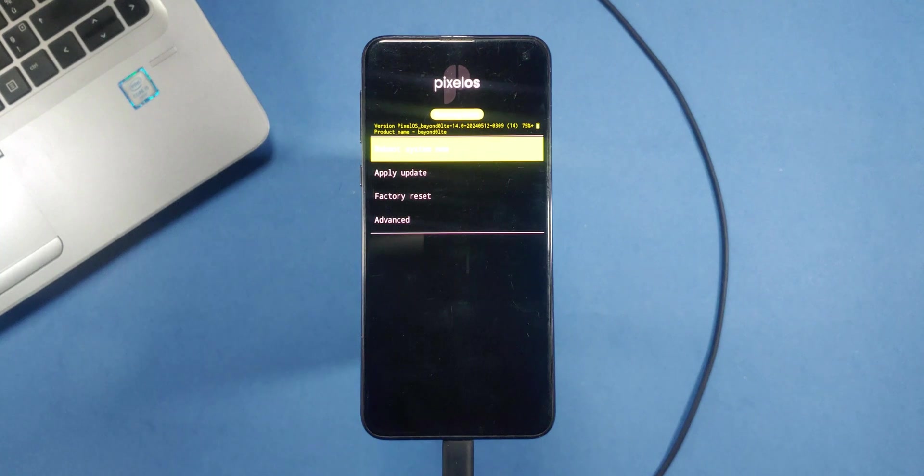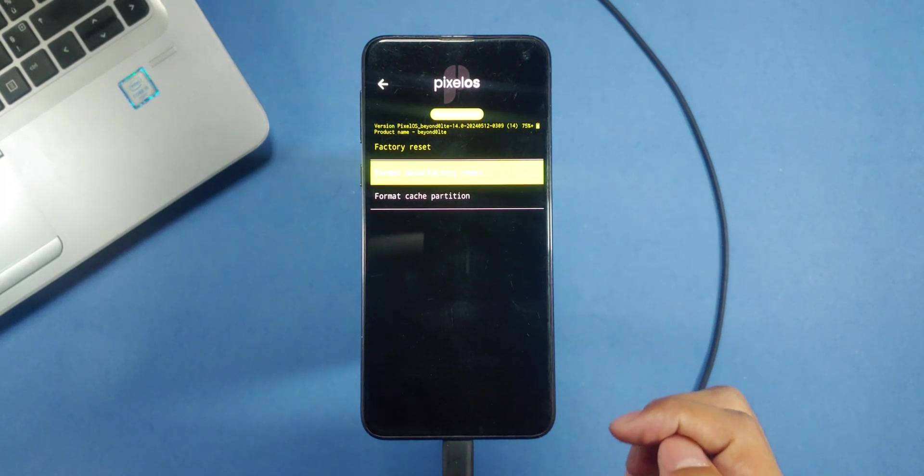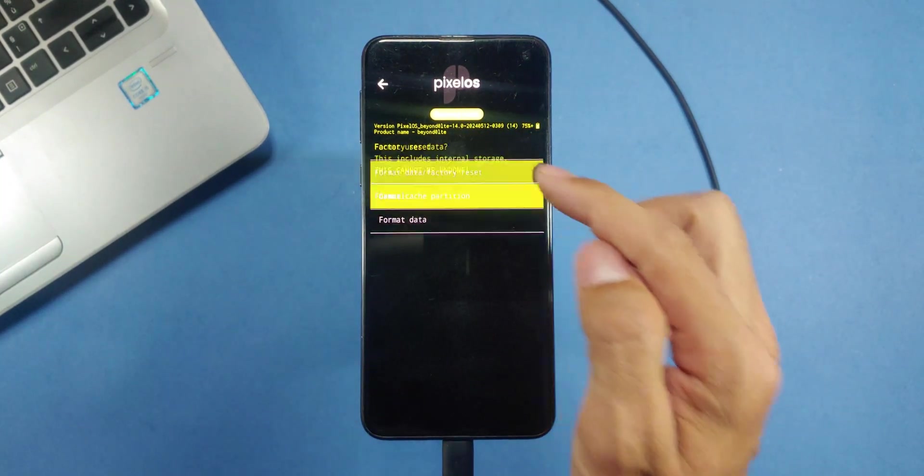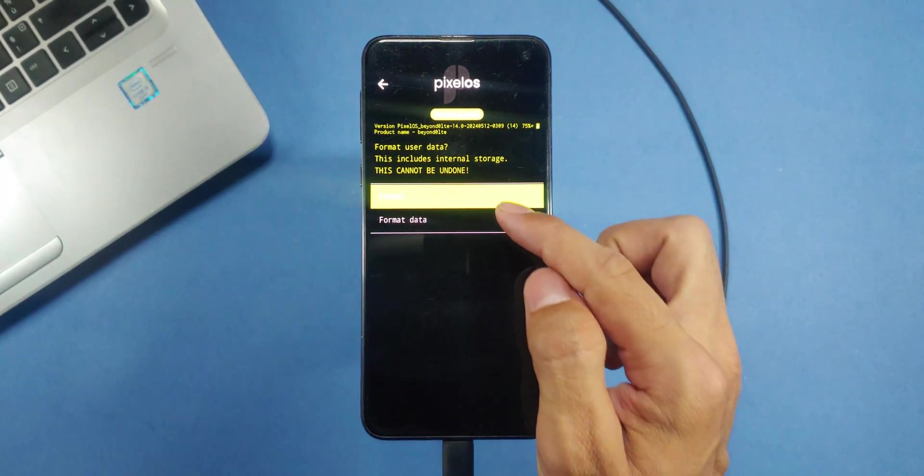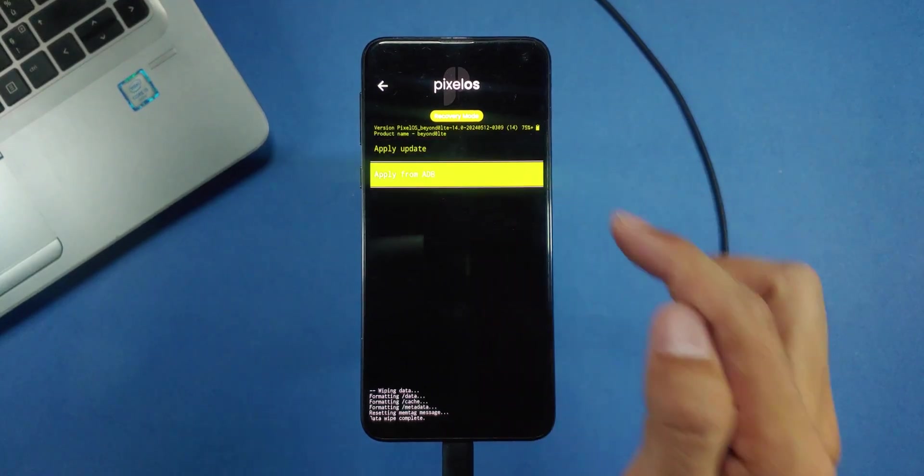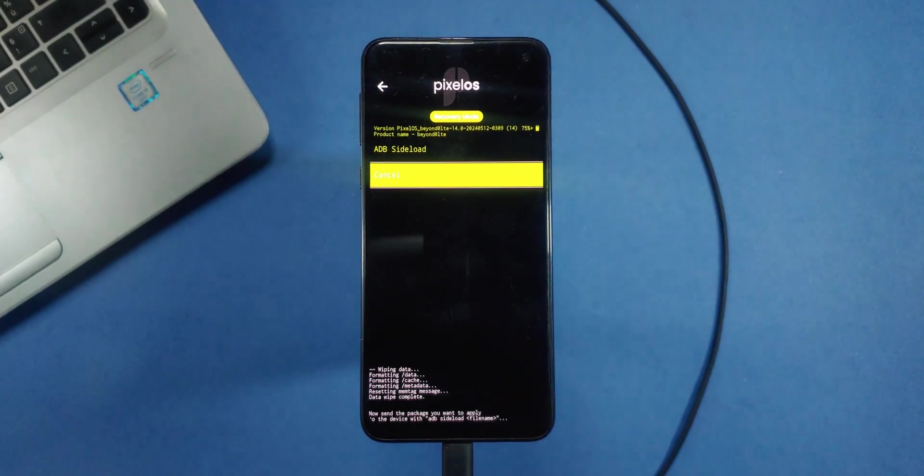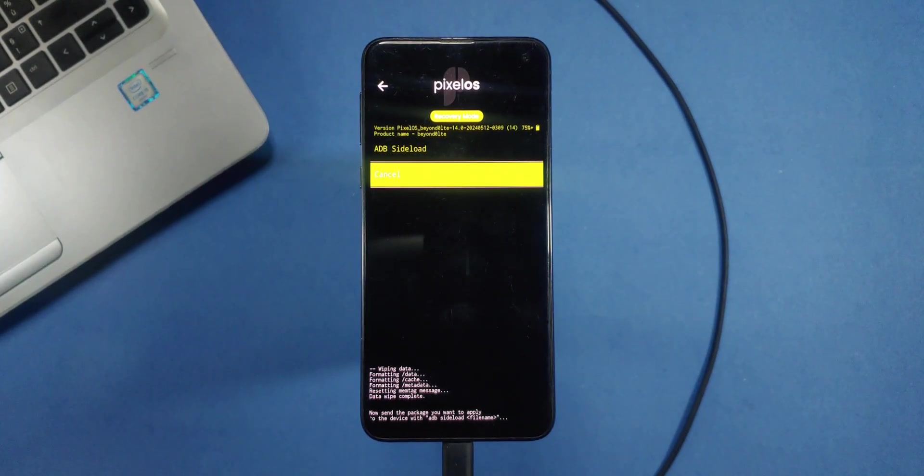Alright, now that we've booted into the Pixel OS recovery, the first step is to perform a factory reset on your phone. Next, tap on Apply Update and select Apply from ADB.